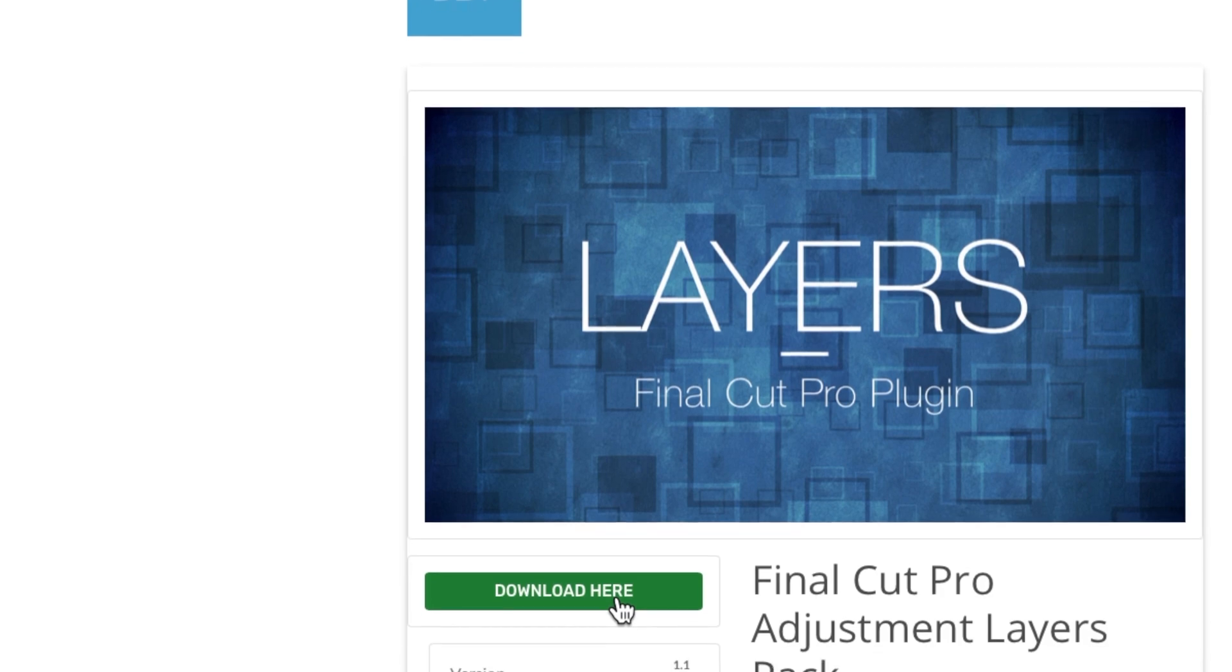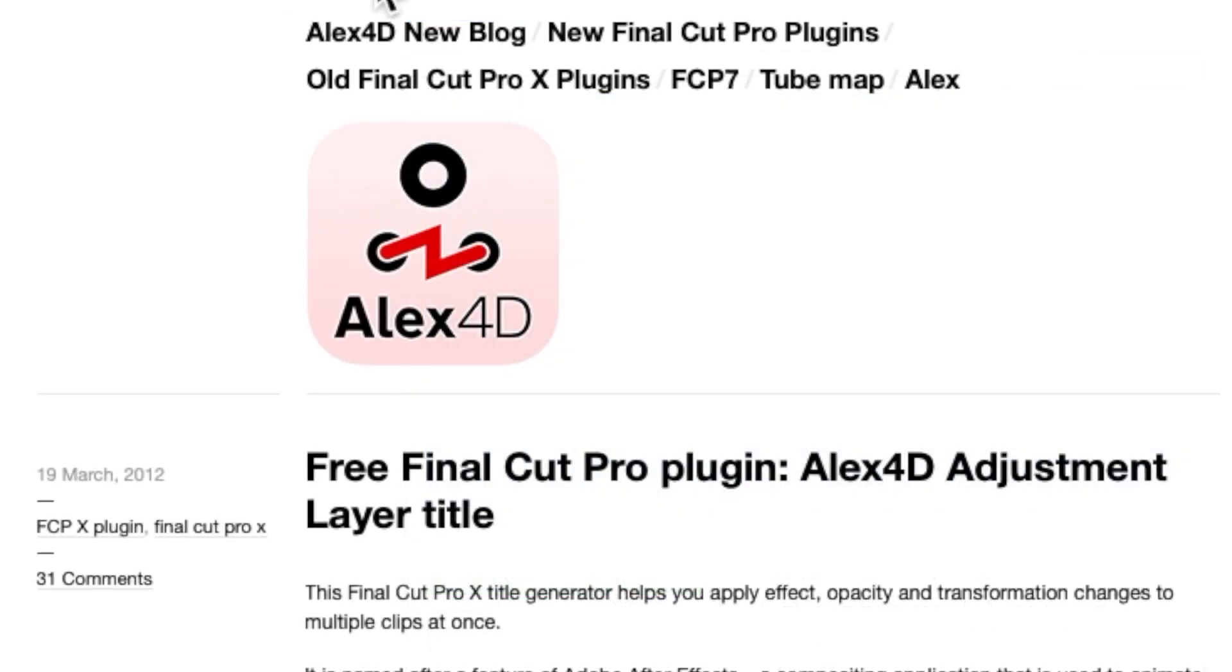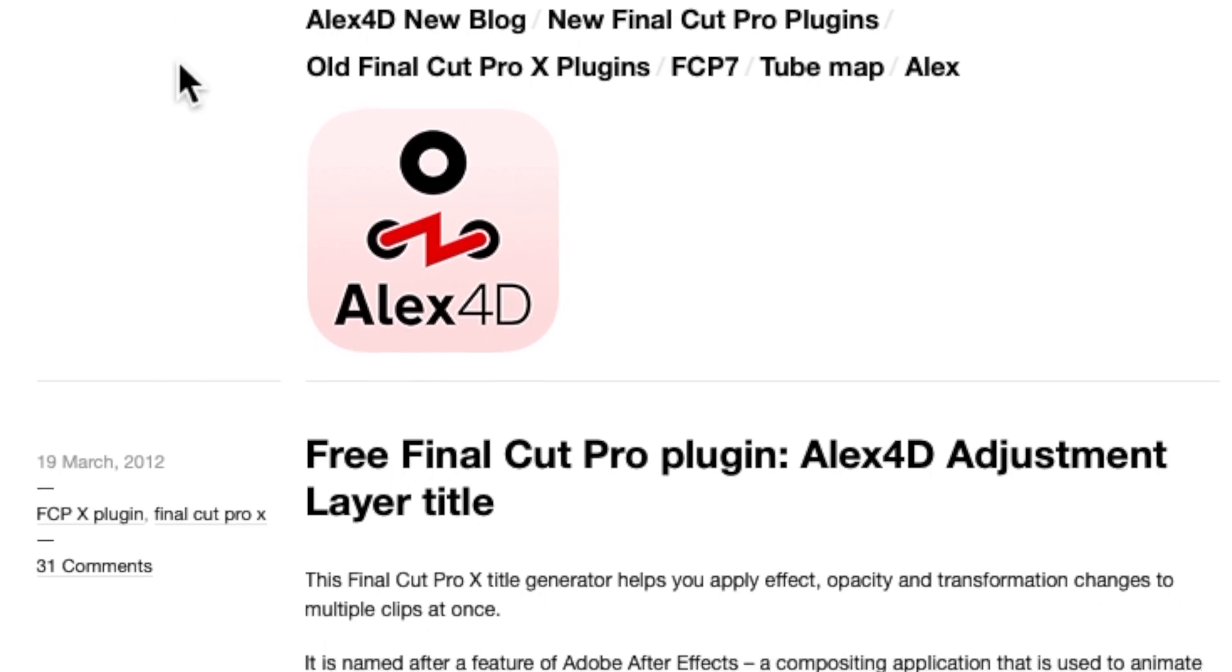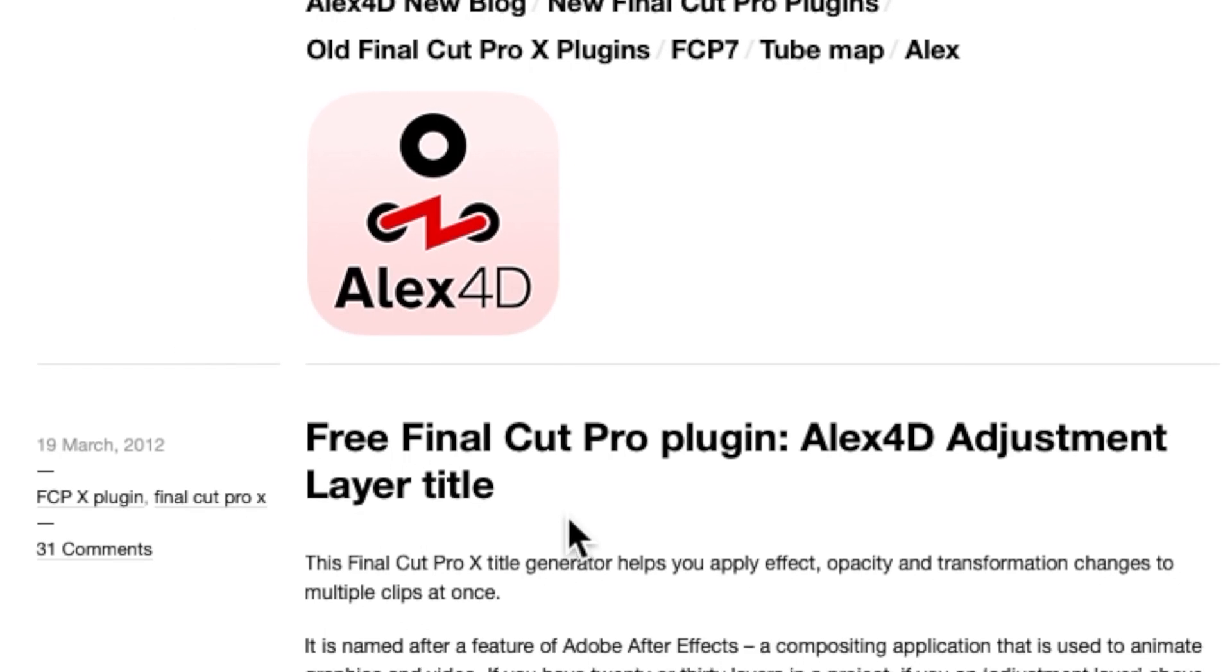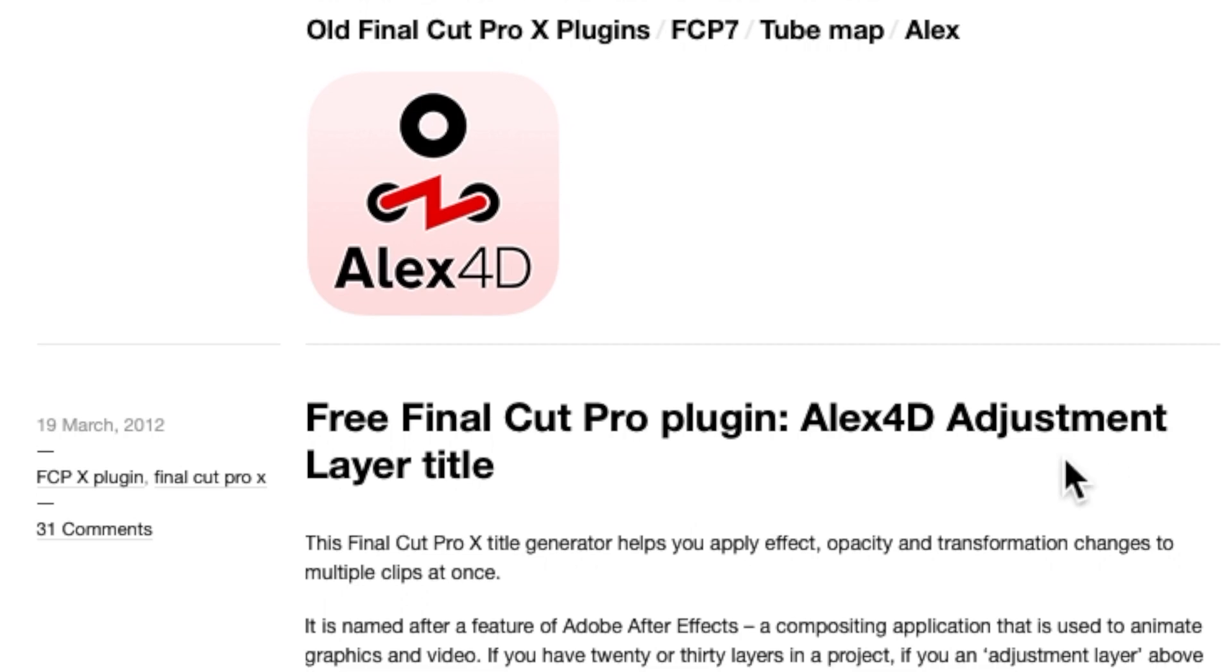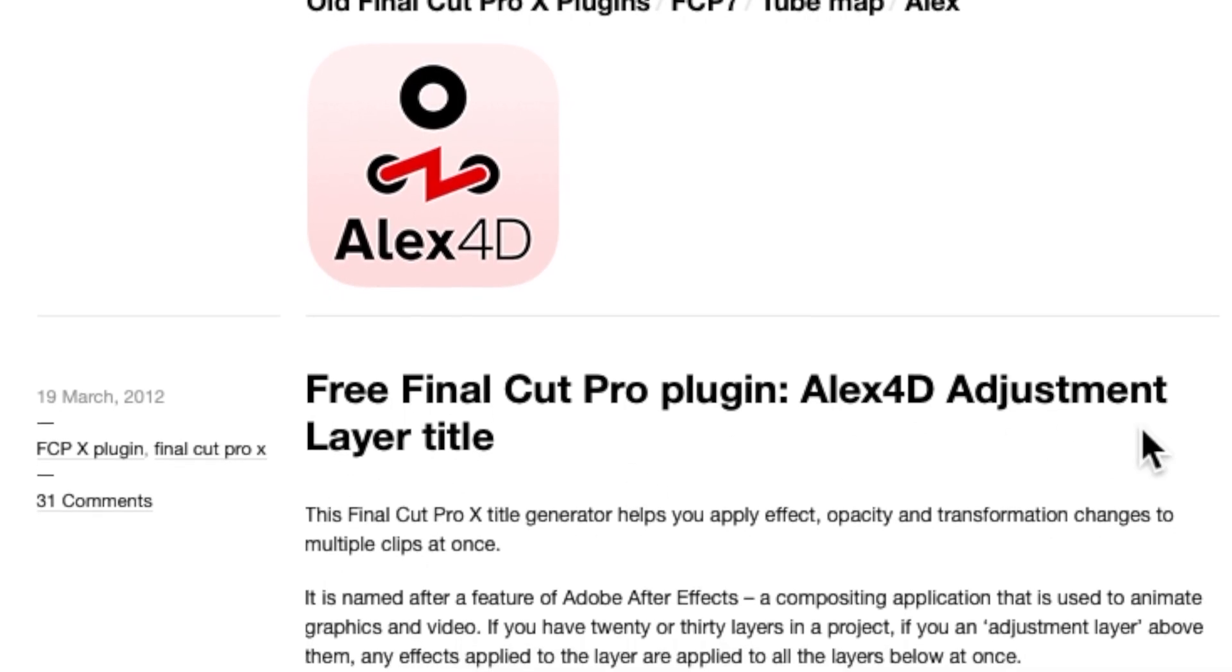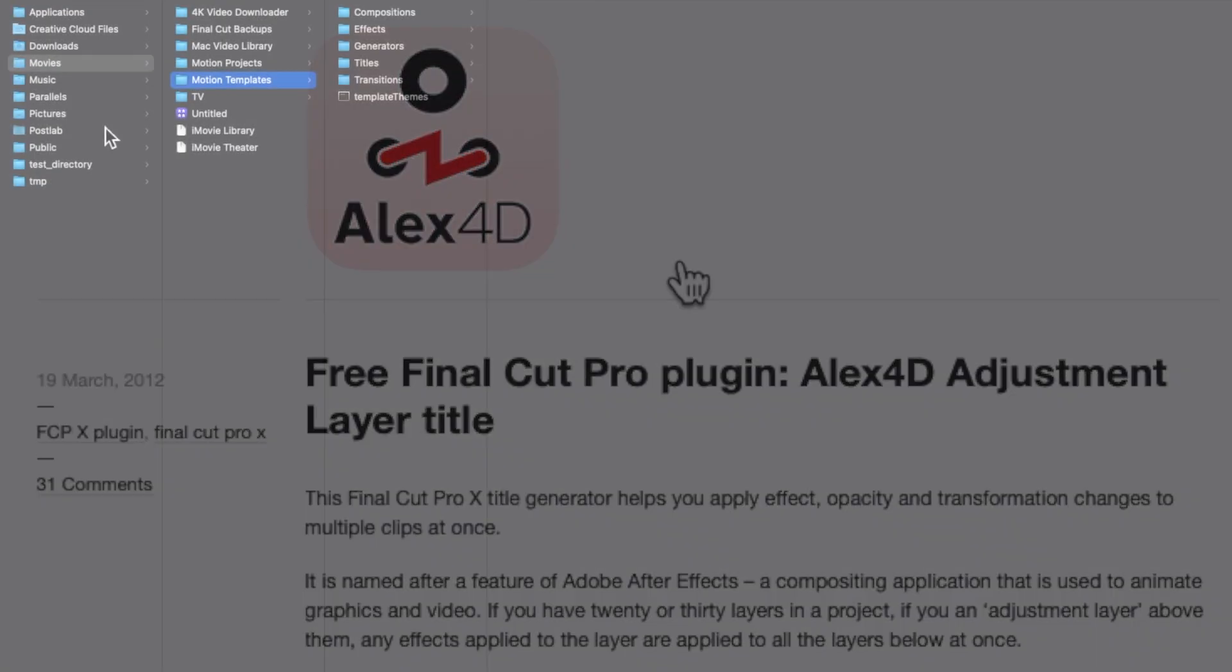I'll show you how to apply those as well. Then finally, Alex4D. This guy is a Final Cut Pro expert. He's very active online and has created a bunch of free plugins. He also has a free adjustment layer.